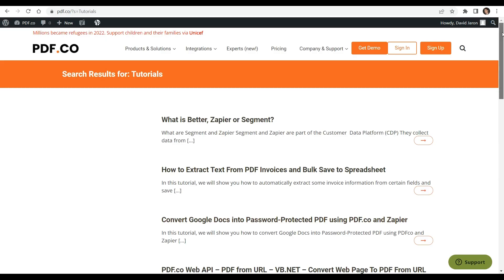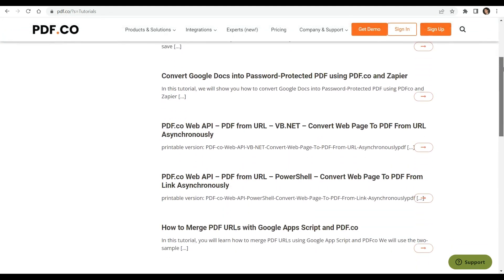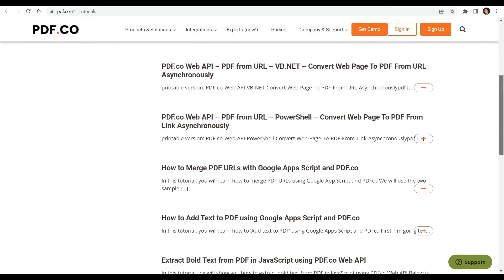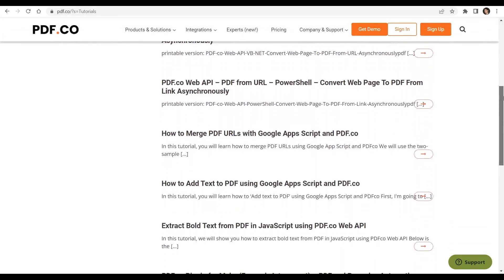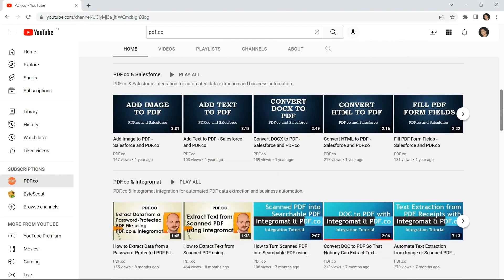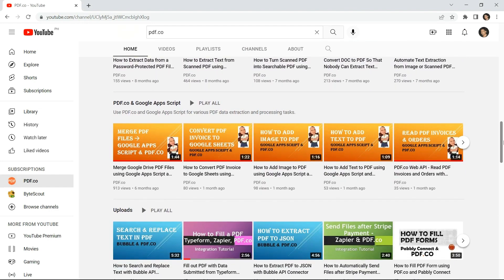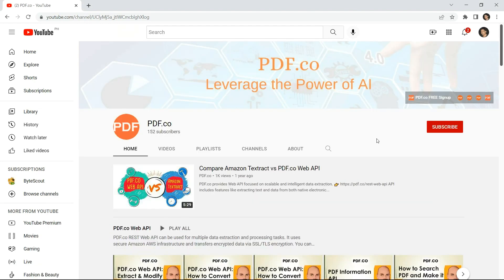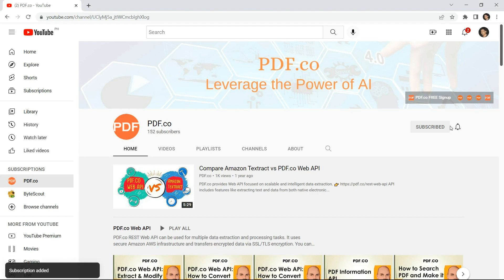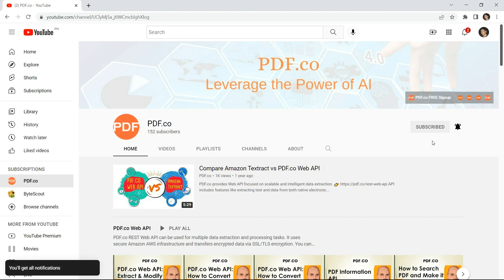We have a lot of tutorials that you can check out on our PDF.co website. You may also visit our YouTube channel. And don't forget to hit the subscribe button and click the notification bell icon to stay updated with our latest videos. Thank you for watching.